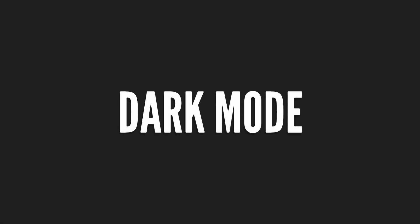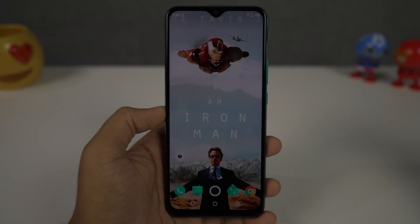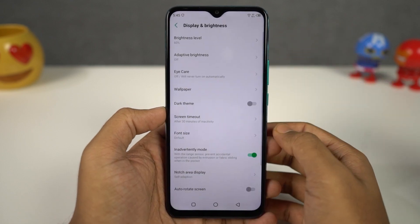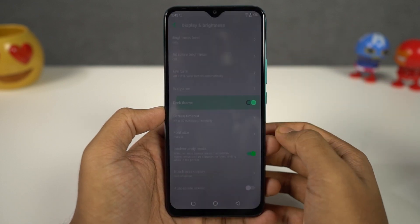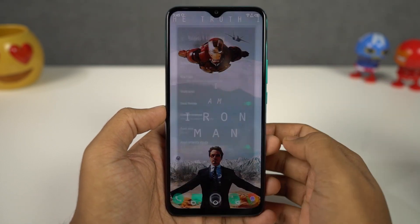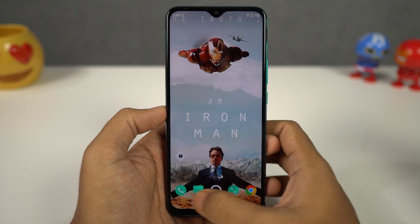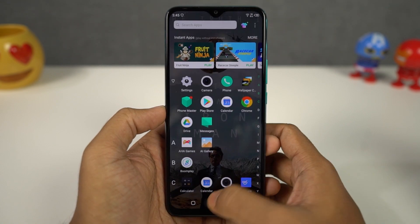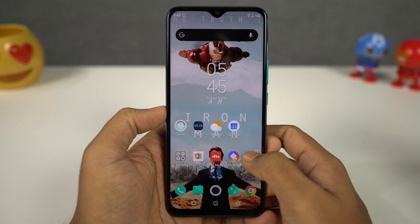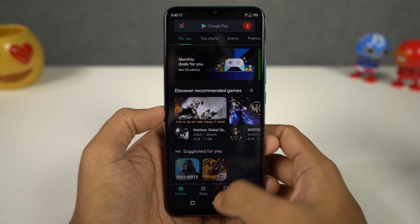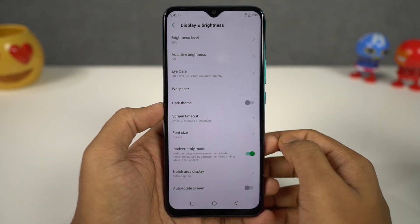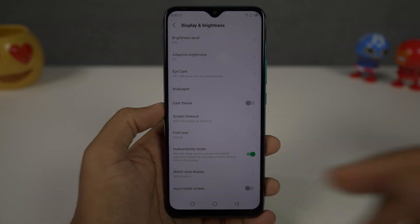Next we have dark mode. You can enable it from the display settings or the toggles, and once you enable it, all the system elements including some system applications will change from the default light theme to the dark theme. This mode helps you save some battery, looks much cooler, and also strains your eyes less at night.